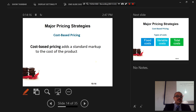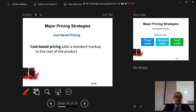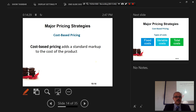Cost-based pricing adds a standard markup to the cost of the product. A markup is the profit margin you make on top of the cost.